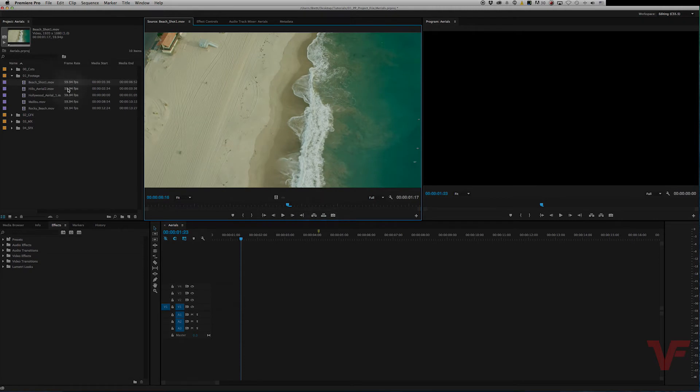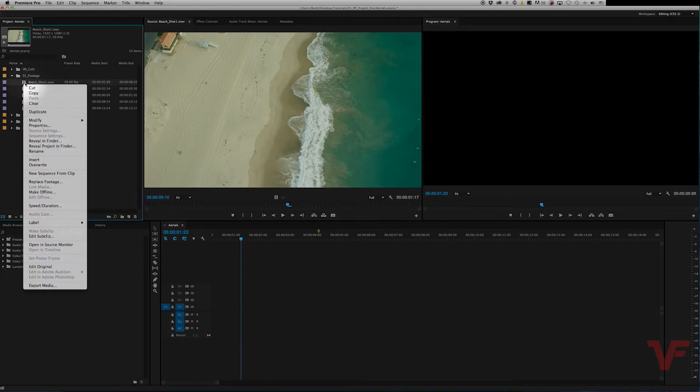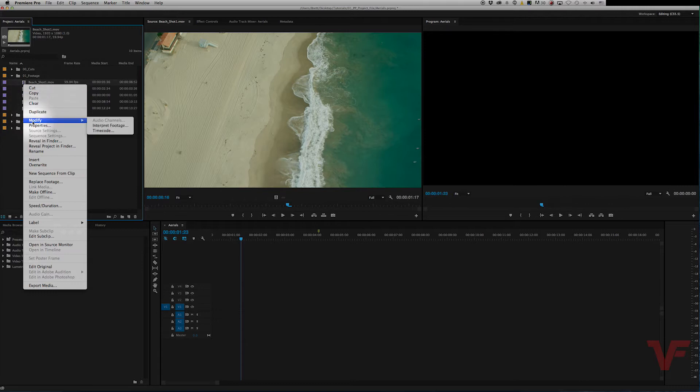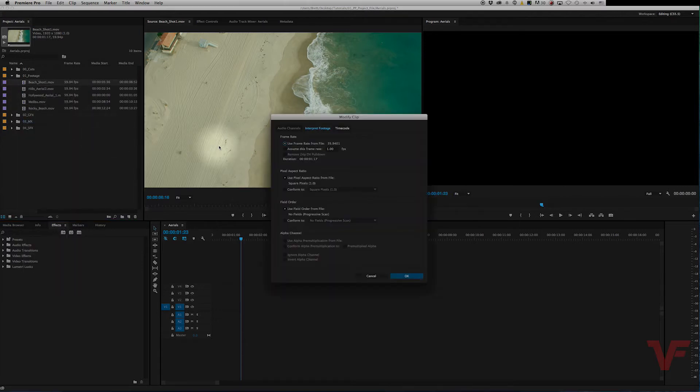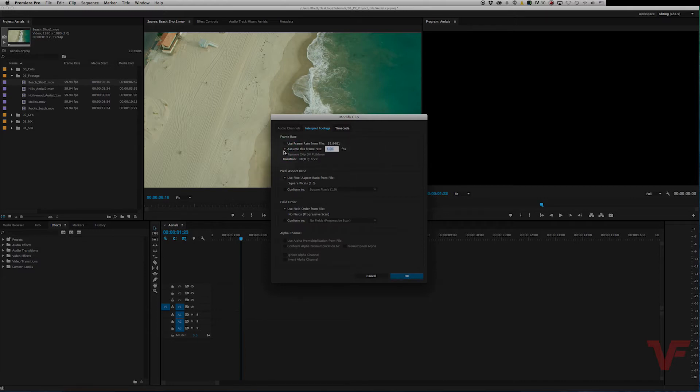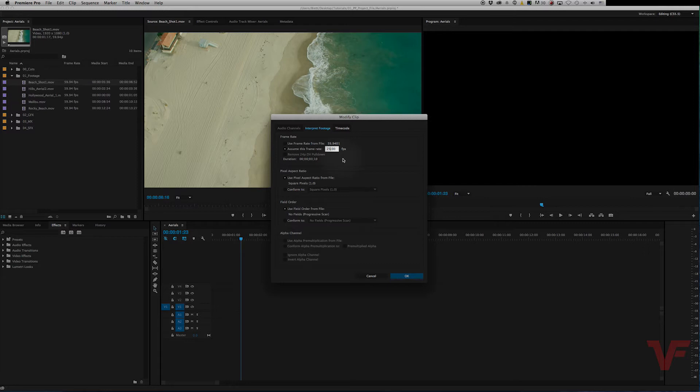To do that you would go to the shot, right-click, go to modify, interpret footage, and then next thing you would do after this window pops up is go to assume this frame rate is and click right there and type in your desired frame rate. So let's do 23.976.